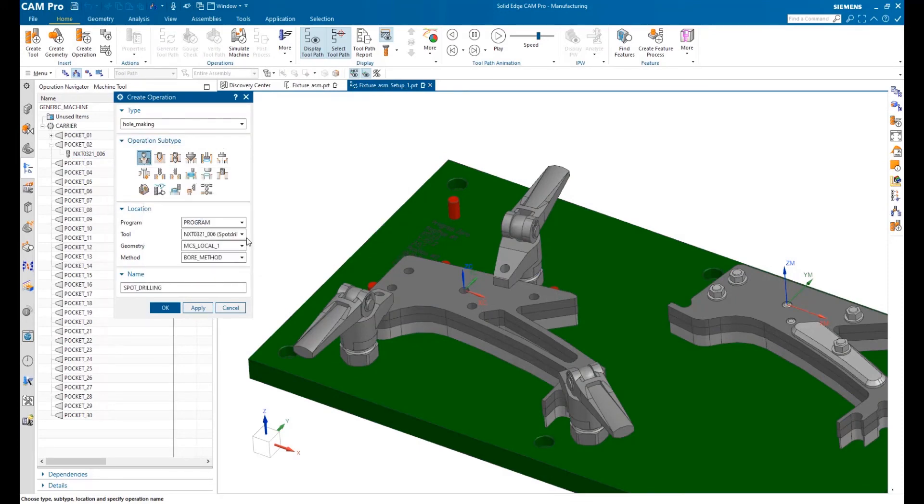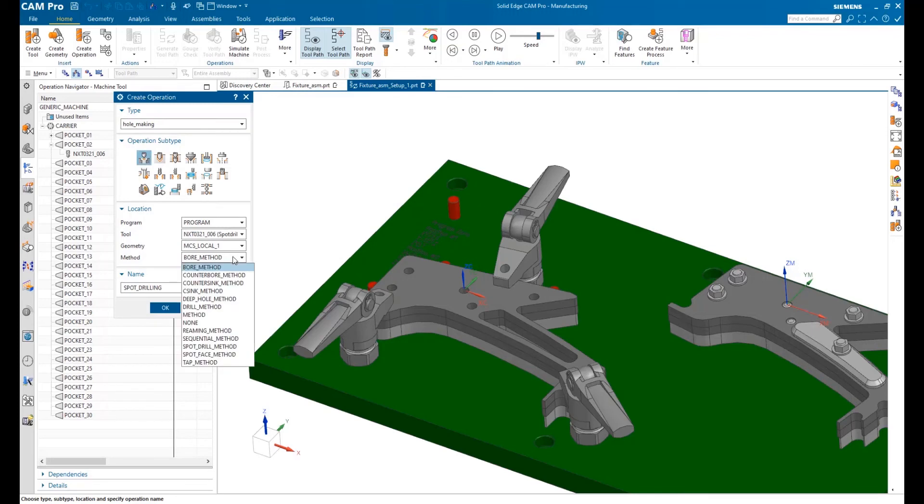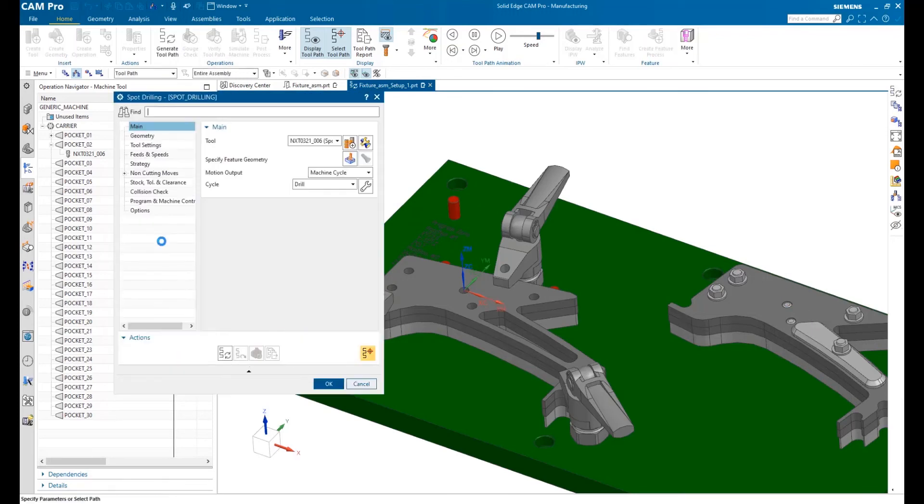Here, we'll create a spot drilling operation for the five holes in the support. Notice the graphical pop-up hints that help us with operation selection.